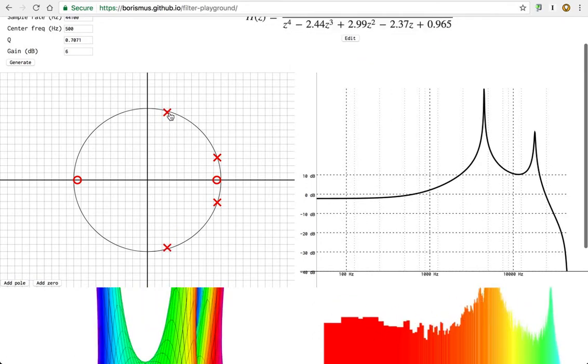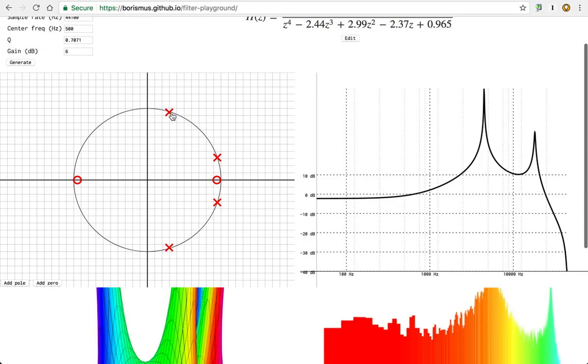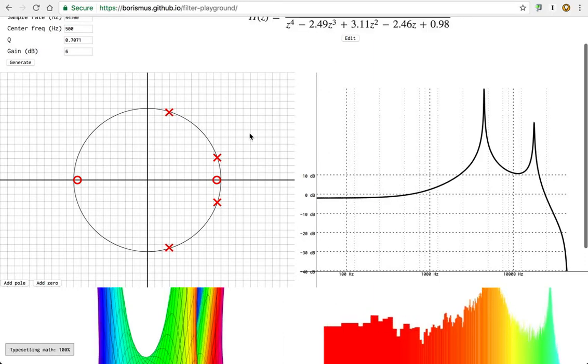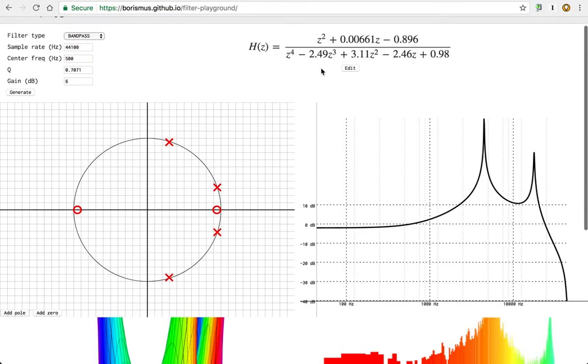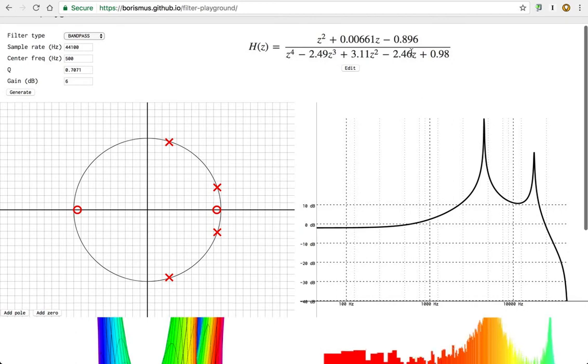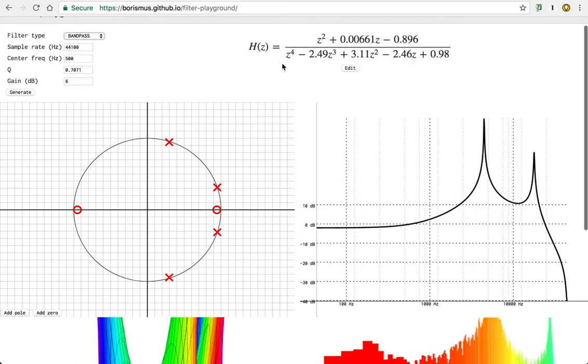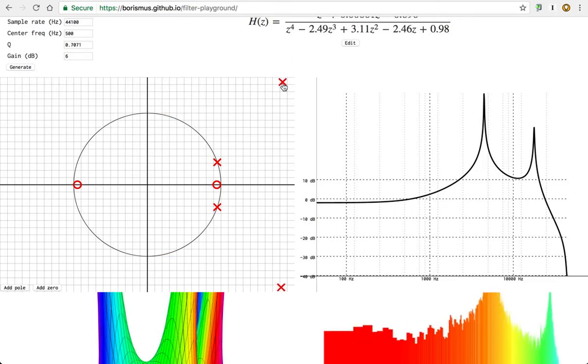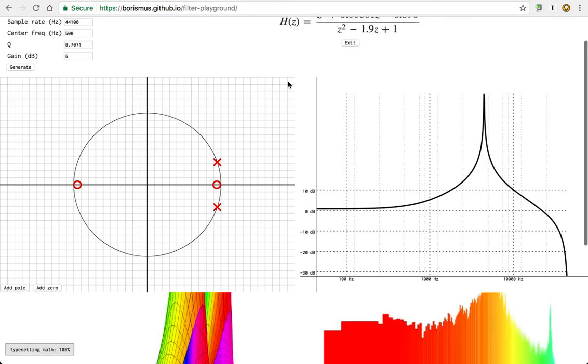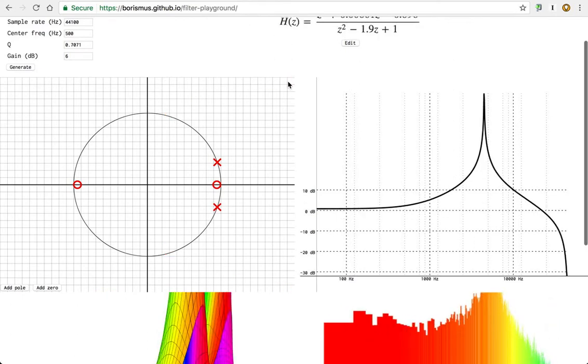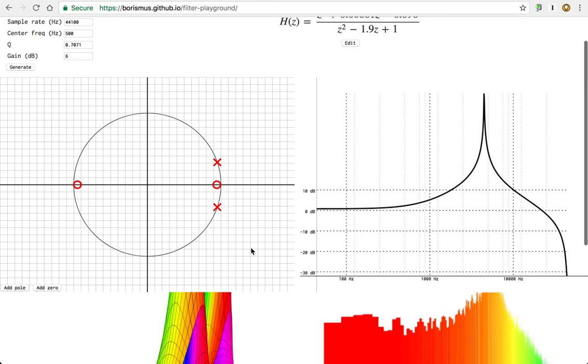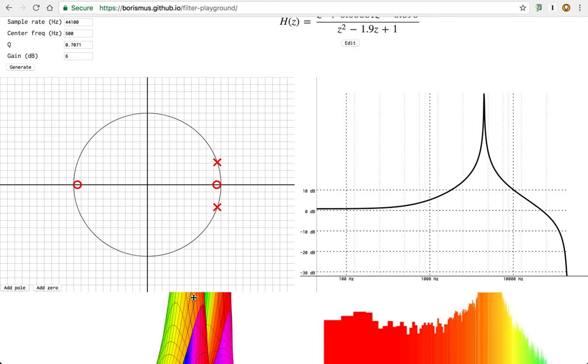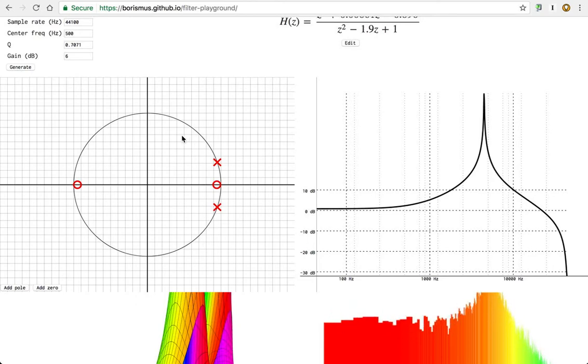I can even have a multi-band pass filter here. So what we end up with is a fairly complex fourth order filter. You can see it reflected in the equation here. I can also remove poles and zeros by just dragging them far enough out of the unit circle. And that's it for this pole zero diagram.